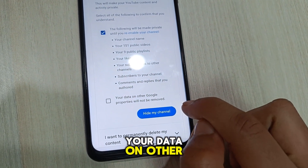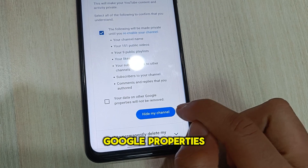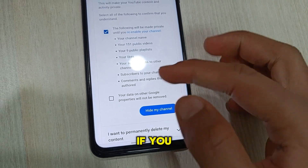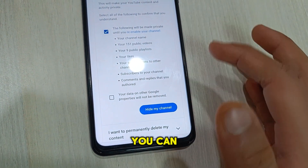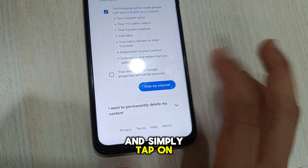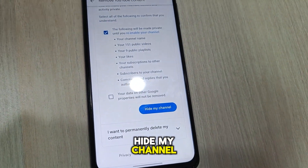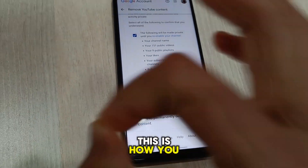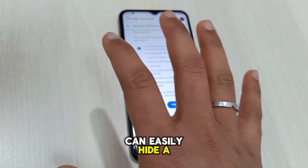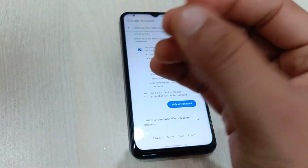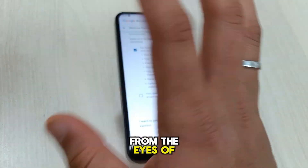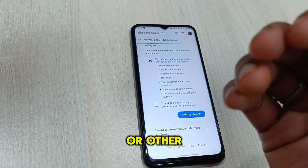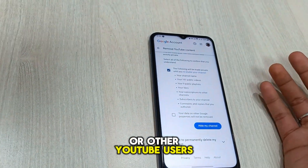Your data on other Google properties will be removed. If you want to do it, you can simply tap on hide my channel. This is how you can easily hide a YouTube channel from the eyes of other people or other YouTube users.